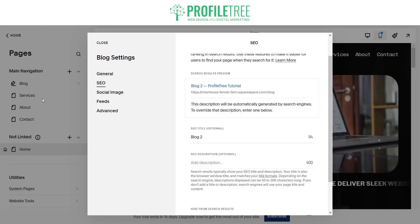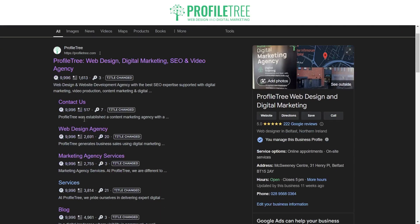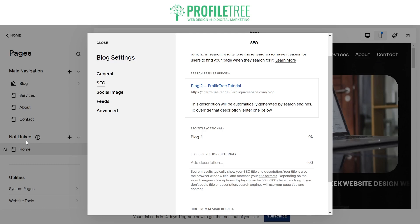We're going to have one for services, one for the about page, and one for the contact form as well. It's important to make sure you have a unique meta description, otherwise it will be flagged by SEO tools as well as search engines for having duplicate meta descriptions.